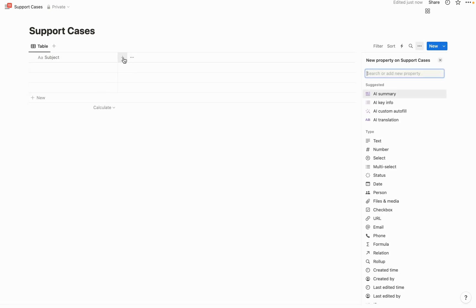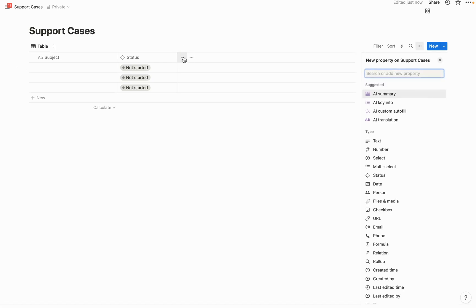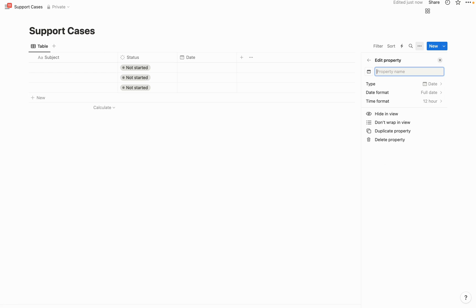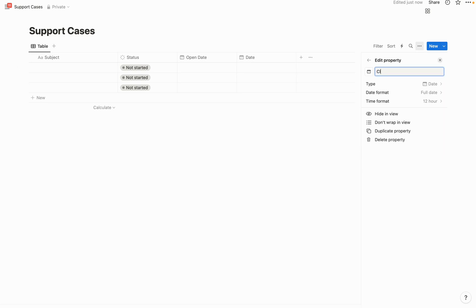Let's remove the tags property and change the name field from 'name' to 'subject.' Then let's create a status field so we can mark whether or not we are currently resolving the issue for the customer — 'Not started,' 'In progress,' and 'Done' are fine for now. Then let's create two date fields: one to show when a case was opened versus when our team resolved it — 'open date' and 'closed date.'